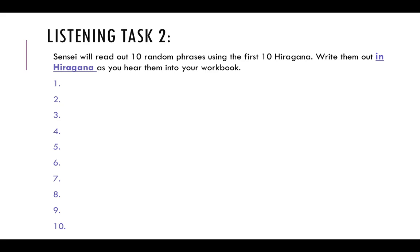And for the last one, number ten: ko, ko, a. There are your ten random phrases using the first ten hiragana. How many did you get to write down on your first attempt?